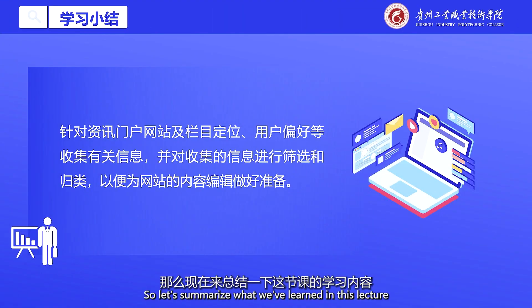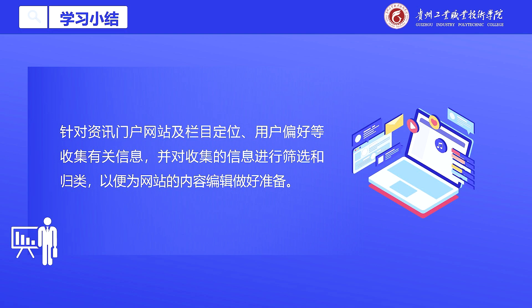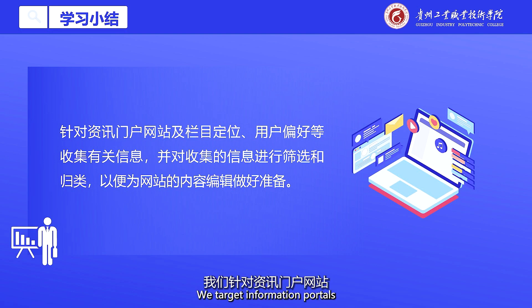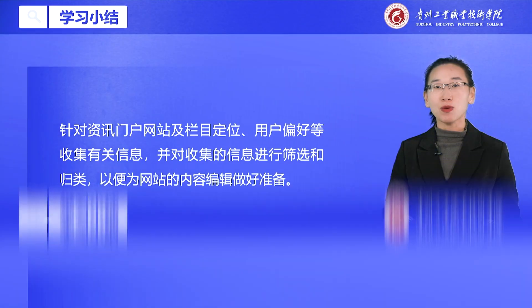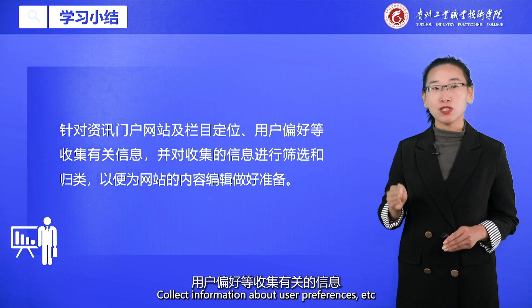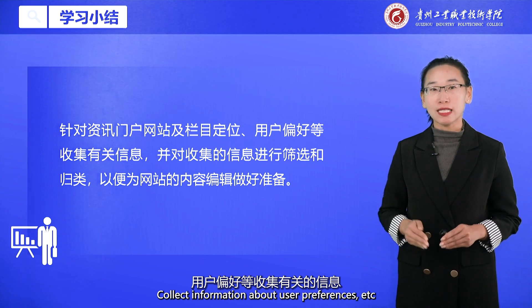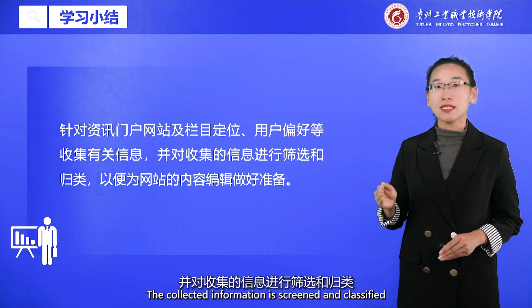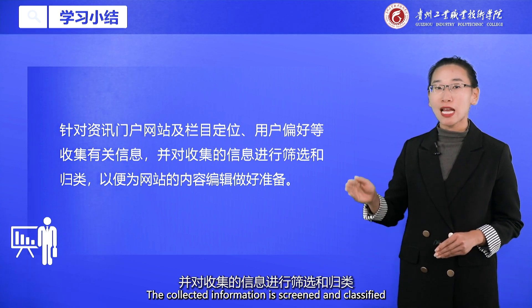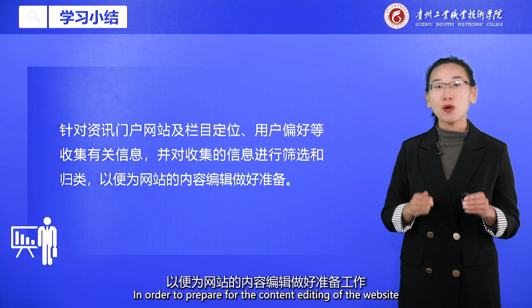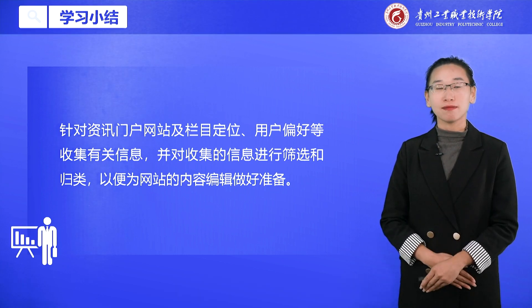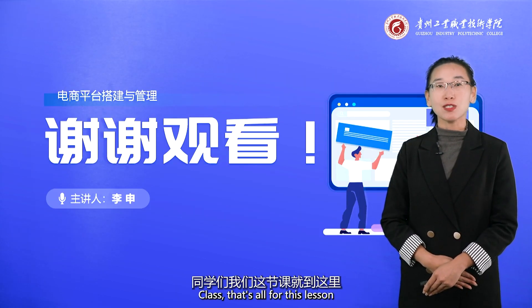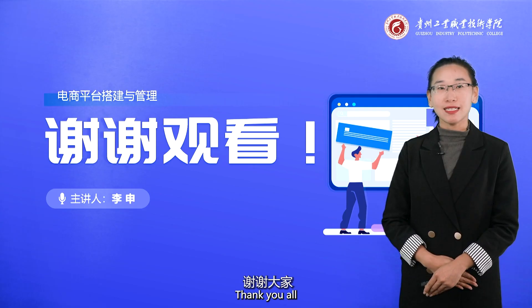Let's summarize what we've learned in this lesson. We targeted information portals and column positioning to collect information about user preferences, then screened and classified the collected information in order to prepare for the content editing of the website. That's all for this lesson. Thank you all.